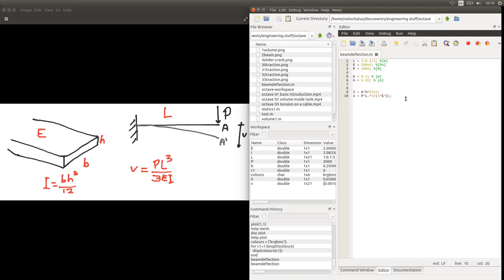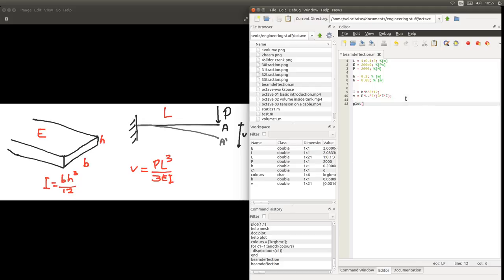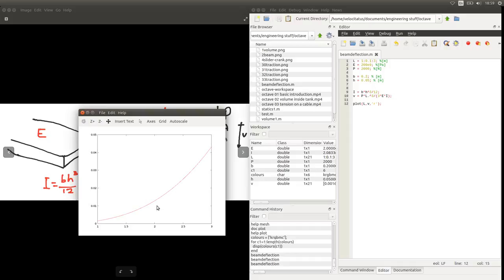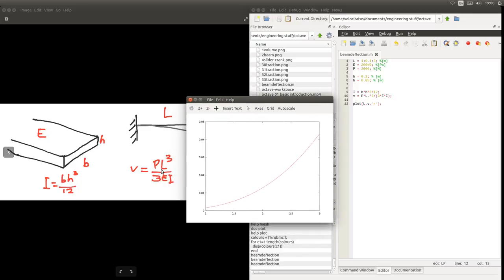Then we can go ahead and plot this result. We can plot L on the horizontal axis and V on the vertical axis, and give a color for this plot. If we run this script, we can see that as our length increases, our deflection increases to the power of 3, which is quite obvious from our expression.